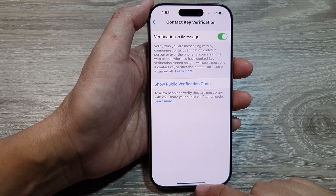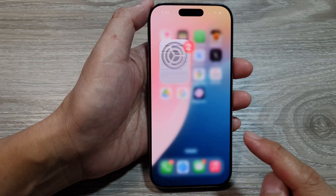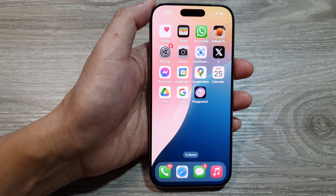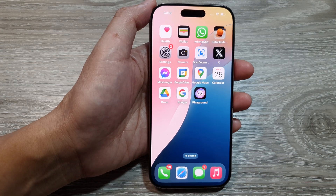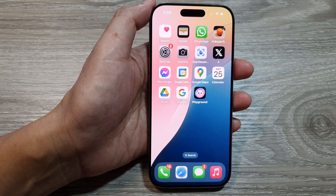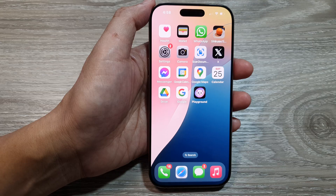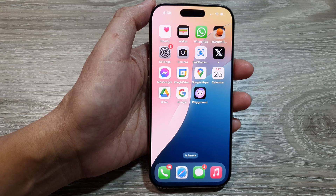Finally, swipe up to go back to the home screen. Thank you for watching this video — please like and subscribe to my channel for more videos.